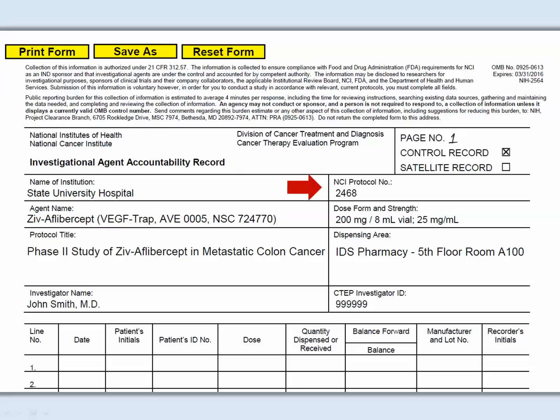Next is the NCI protocol number, which is required. The local protocol number is optional on both the original and oral DARF. If a local protocol number is assigned, it can be added to the original or oral DARF. Next, identify the dispensing area — this is the location where the agent is stored.